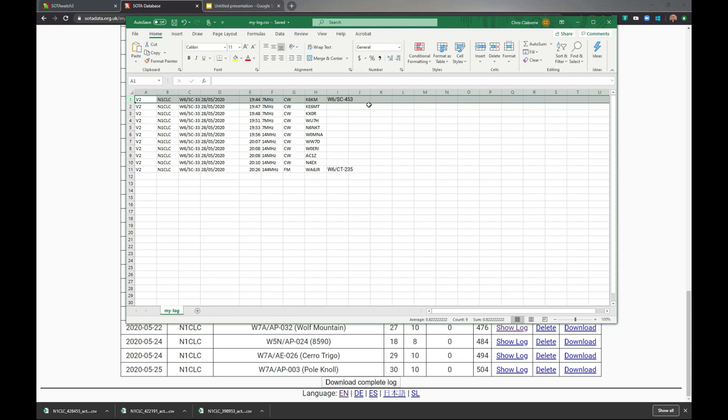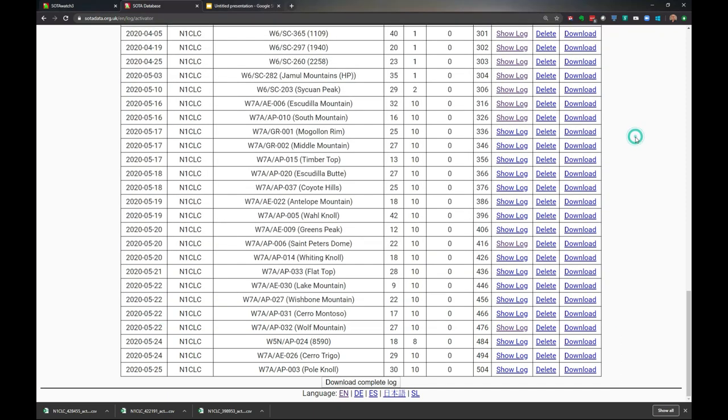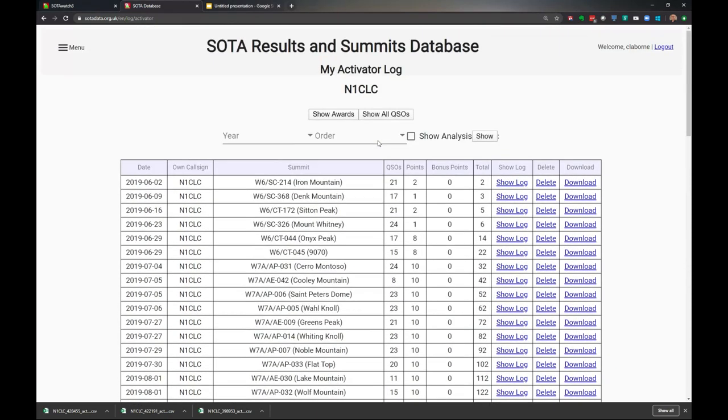I took out that very top row that had the header column names. That's important - if you don't do it, you'll get an error. I've saved this and I'm going to upload it. I'll go through this pretty fast, but the wonder of YouTube, you can rewind and watch again.